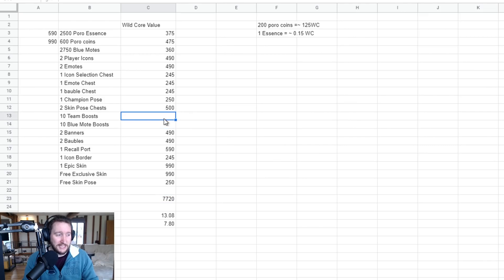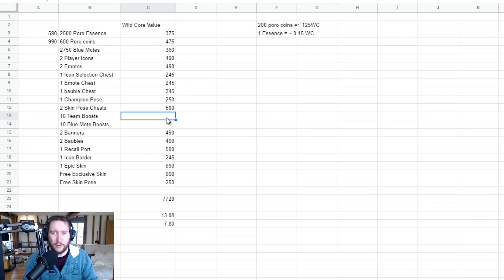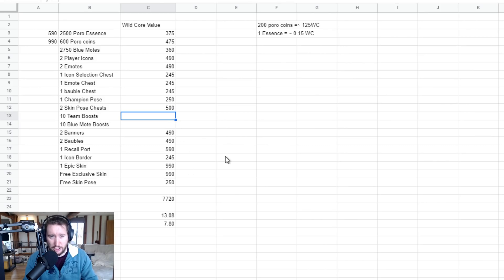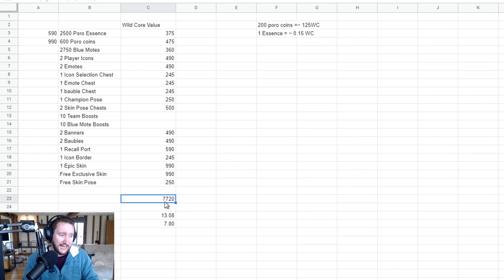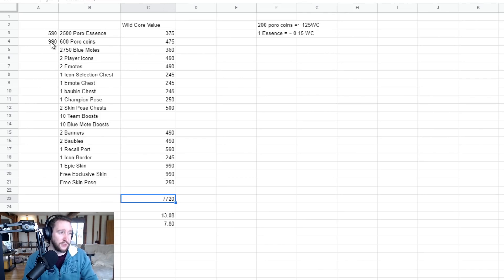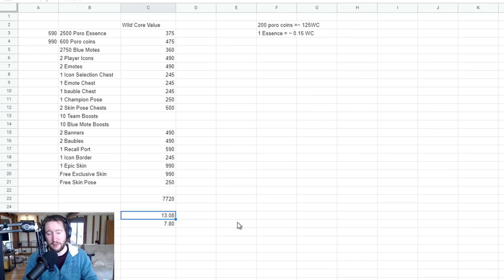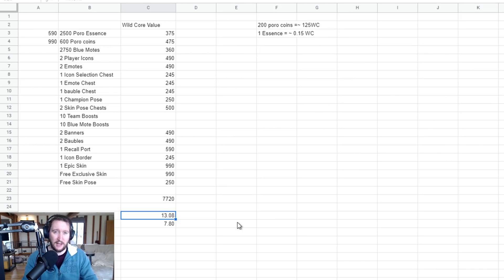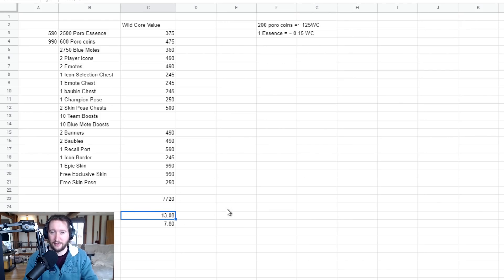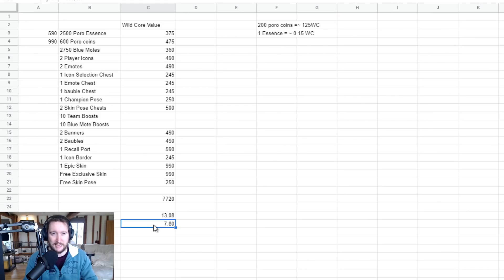Which gives a total Wild Cores value of 7,720. Now, I didn't include the team boost and the blue mote boost because they're quite difficult to work out exactly how much they're worth. But we could assign a small nominal value, I think, to both of them. But for the most part, I'm going to leave them blank. Those are things that you're just going to get extra added in. So if we then work out that 7,720 Wild Core value of the entire pass, comparing that to the 590 or the 990 that you would have invested originally, if you were to spend 590 on the Wild Core pass, this would be 13 times the value that you spent originally. Essentially 1,300% more worth it than spending 590 over the course of the next few weeks. If you then upgrade to the Elite pass, it's worth about 7.8 times or 780% better than your initial investment.